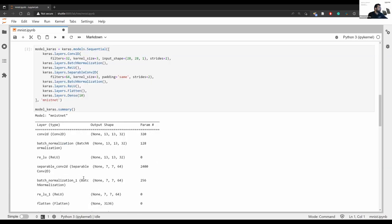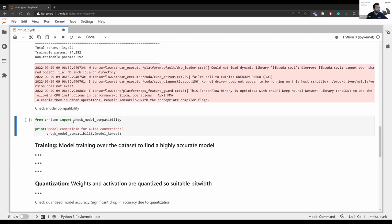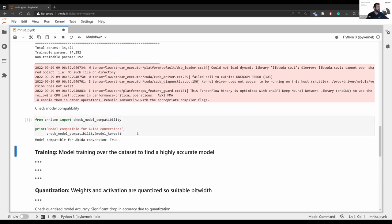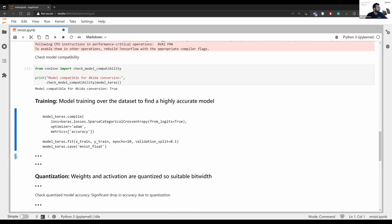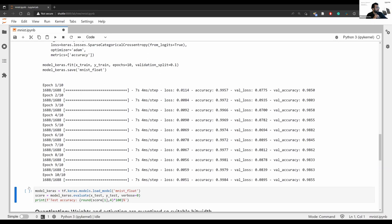The model definition is a simple architecture: one convolution layer with batch normalization, a separable convolution layer, and a dense layer to classify the 10 MNIST digits. We have an API to check compatibility with Akida before training begins — it provides feedback on what needs to be fixed for Akida compatibility, saving time. In this case it was compatible. We train for 10 epochs and get about 98.5% accuracy on floating point. I'll load the pre-trained model.